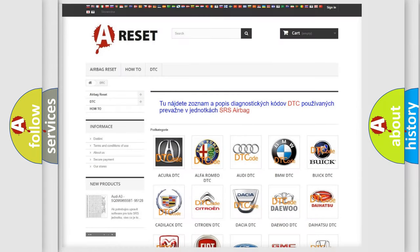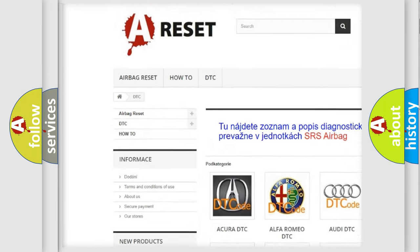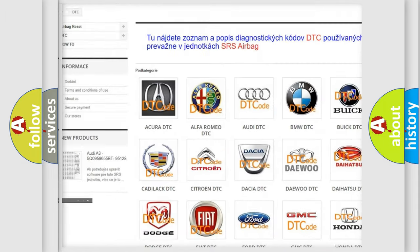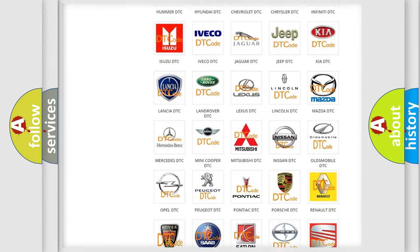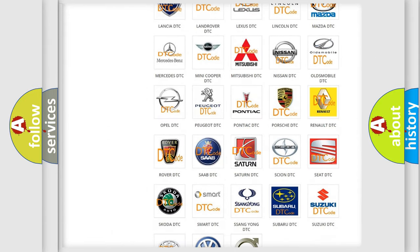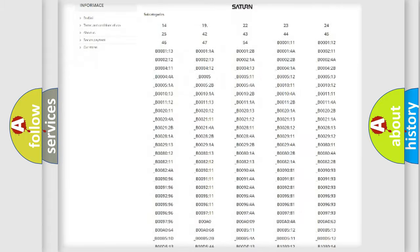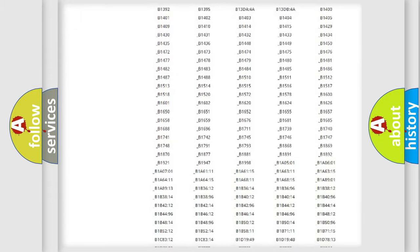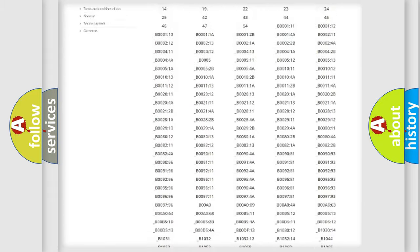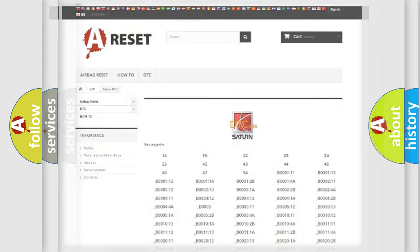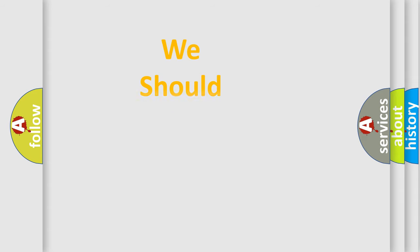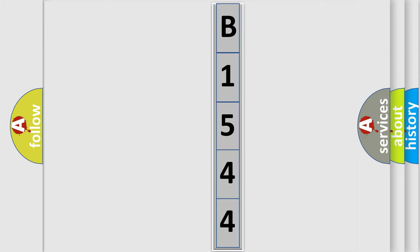Our website airbagreset.sk produces useful videos for you. You do not have to go through the OBD2 protocol anymore to know how to troubleshoot any car breakdown. You will find all the diagnostic codes that can be diagnosed in Saturn vehicles, and many other useful things. The following demonstration will help you look into the world of software for car control units.